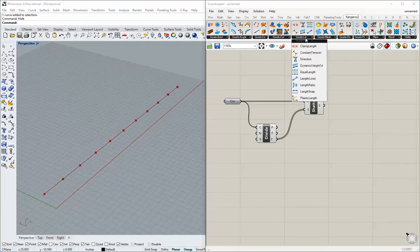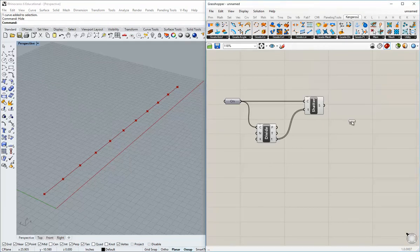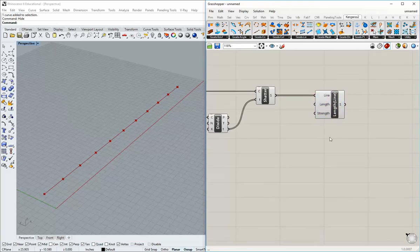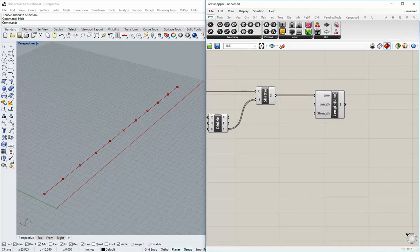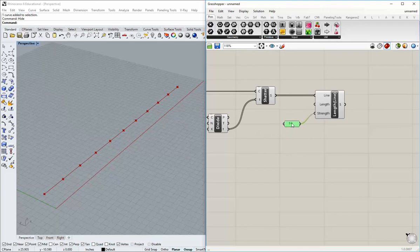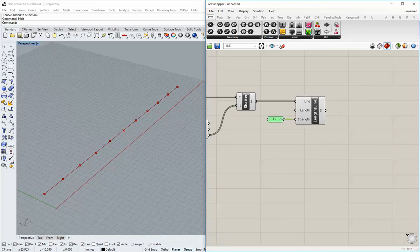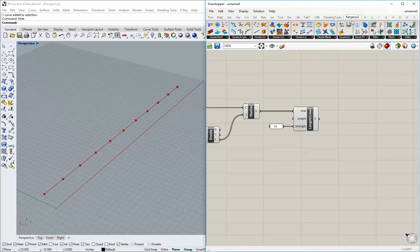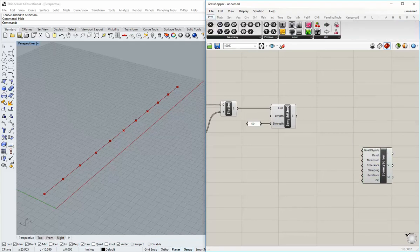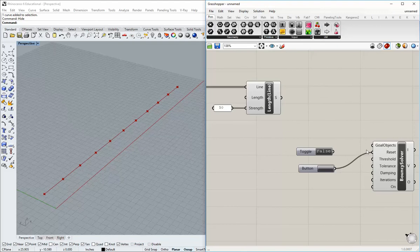Similar to our last example, we're going to use the same components to make a connection between these lines as if it's going to act like a chain. But this time we're going to induce bending into the simulation — we're going to bend this line as opposed to allowing it to rotate at each point. Go back to Kangaroo, go to goals line, and grab length line once again. In this case the strength will matter more, so I'll put in 50. Let's also grab the bouncy solver and set that up with our button and Boolean toggle.